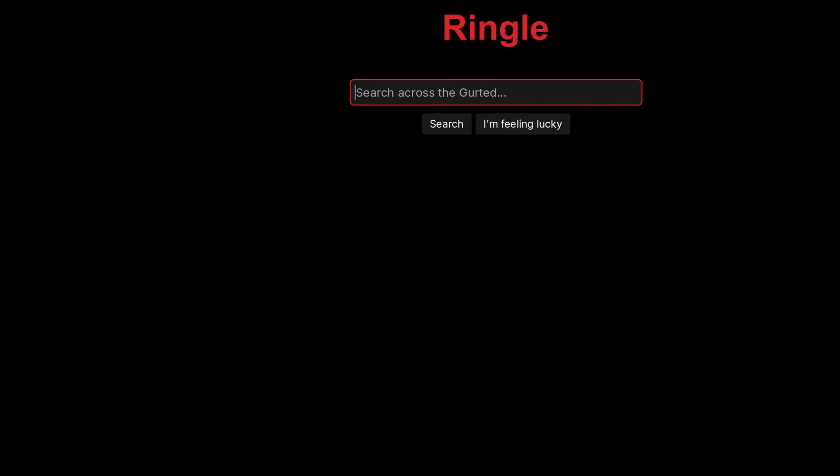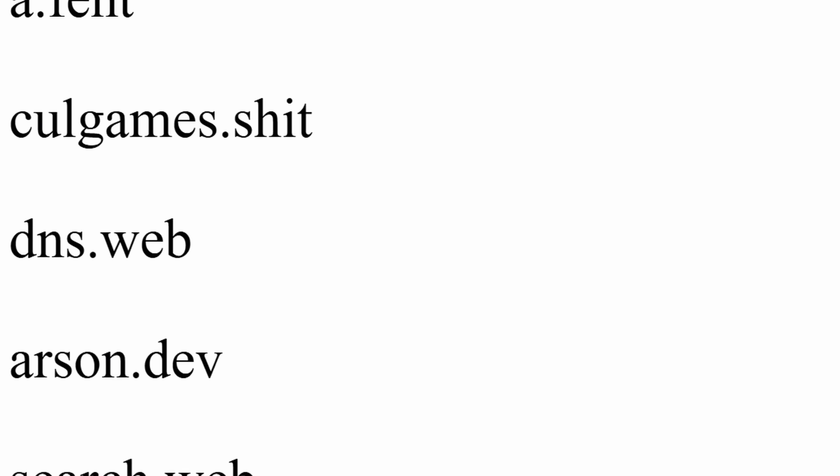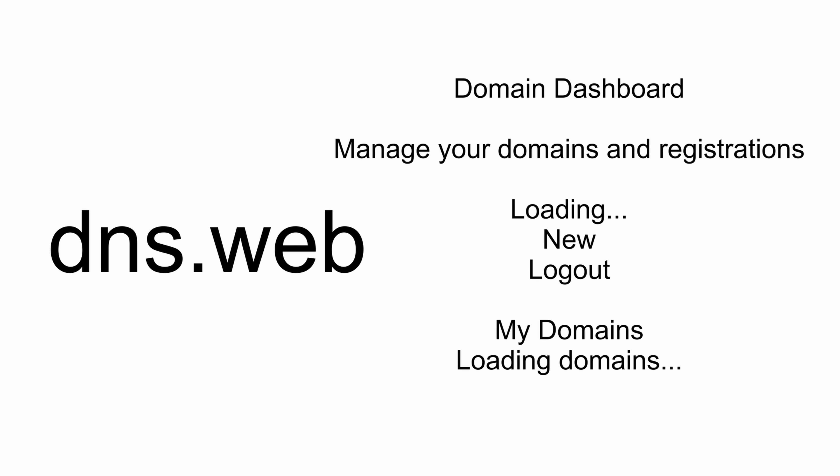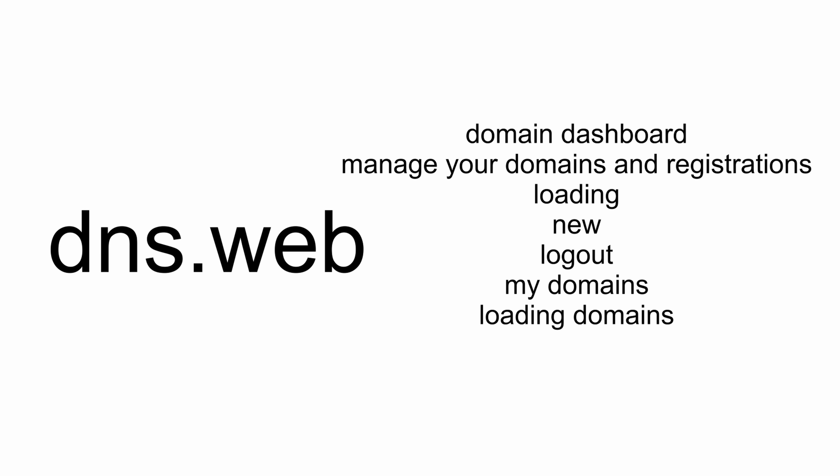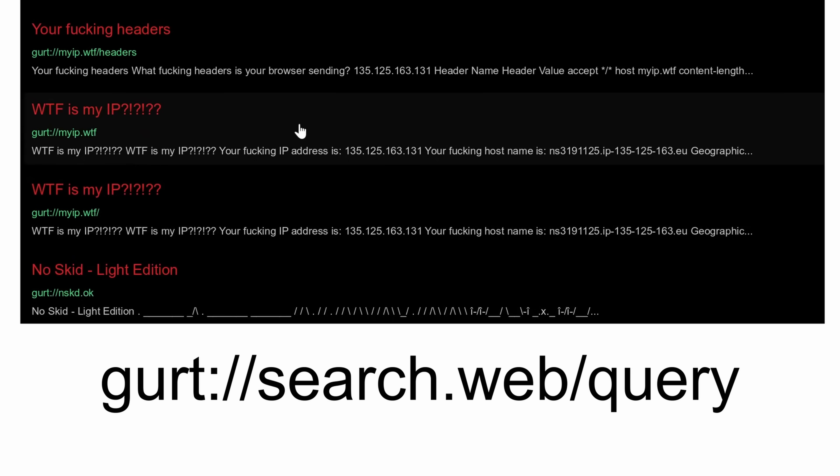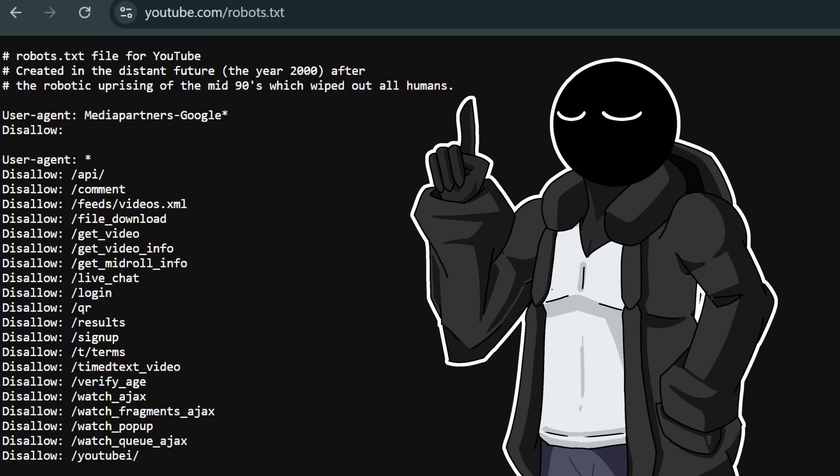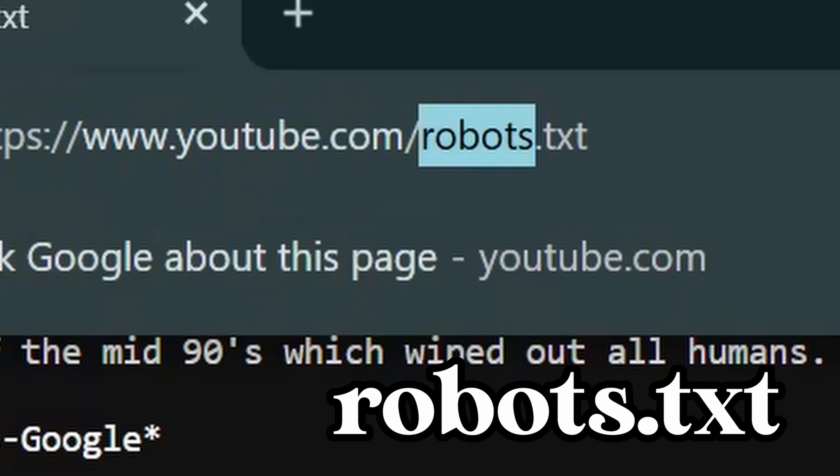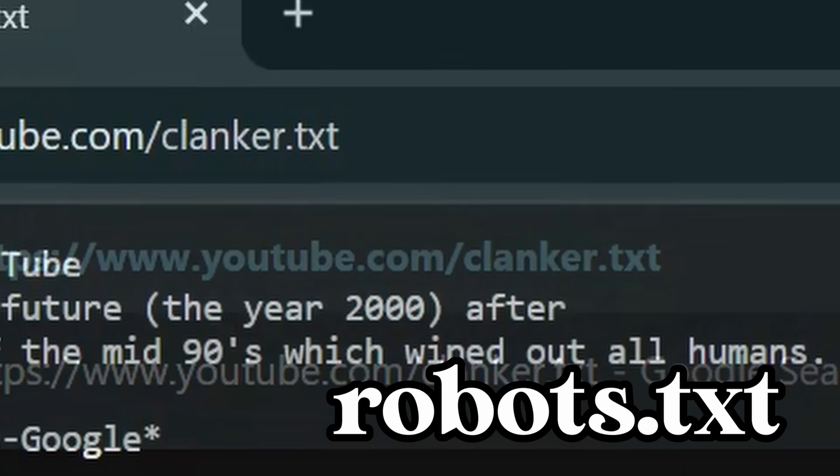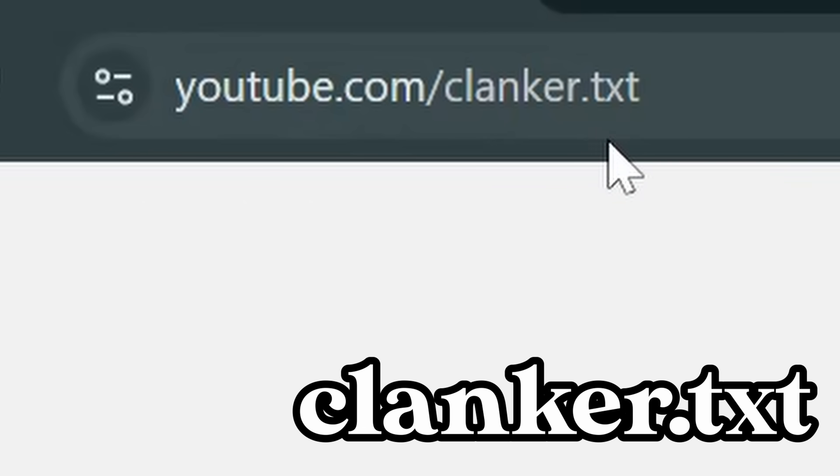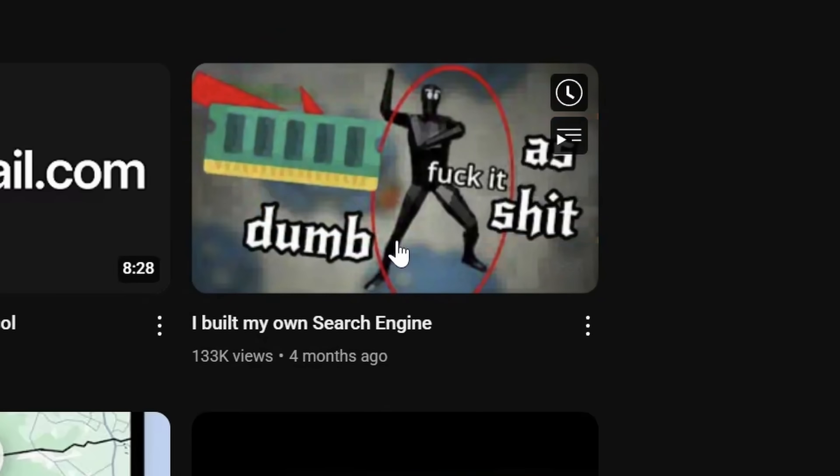SEARCH ENGINE. The search engine was built pretty quickly. It goes through all of the sites registered in DNS, fetches their HTML, extracts text, indexes it, and then makes it all searchable through a Gurt protocol endpoint the frontend can call. So I forgot to mention that instead of robots.txt, we have a standard clanker.txt. All of this is similar to how Winter worked from my search engine video.